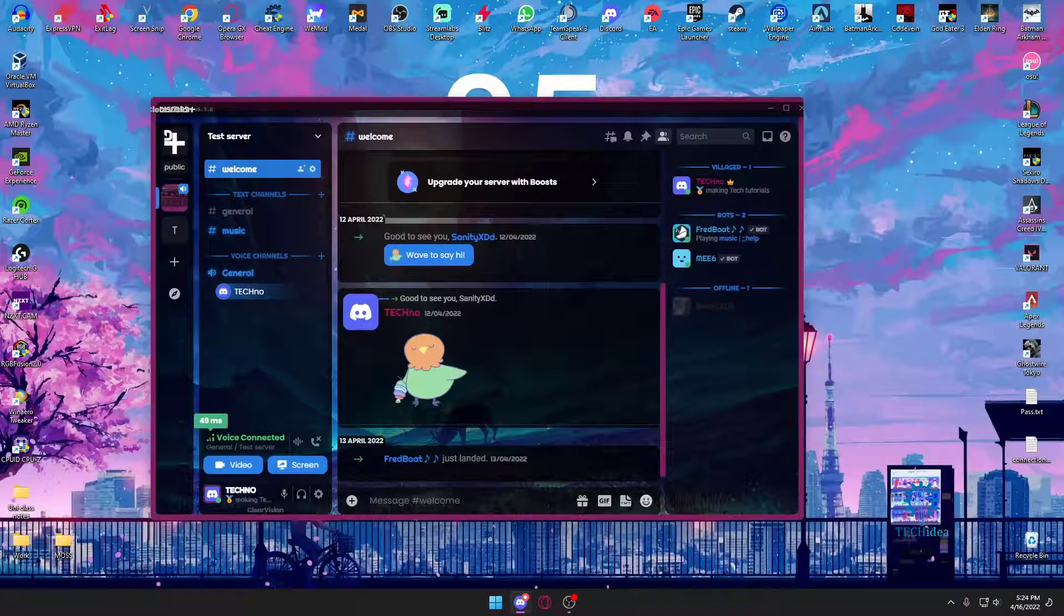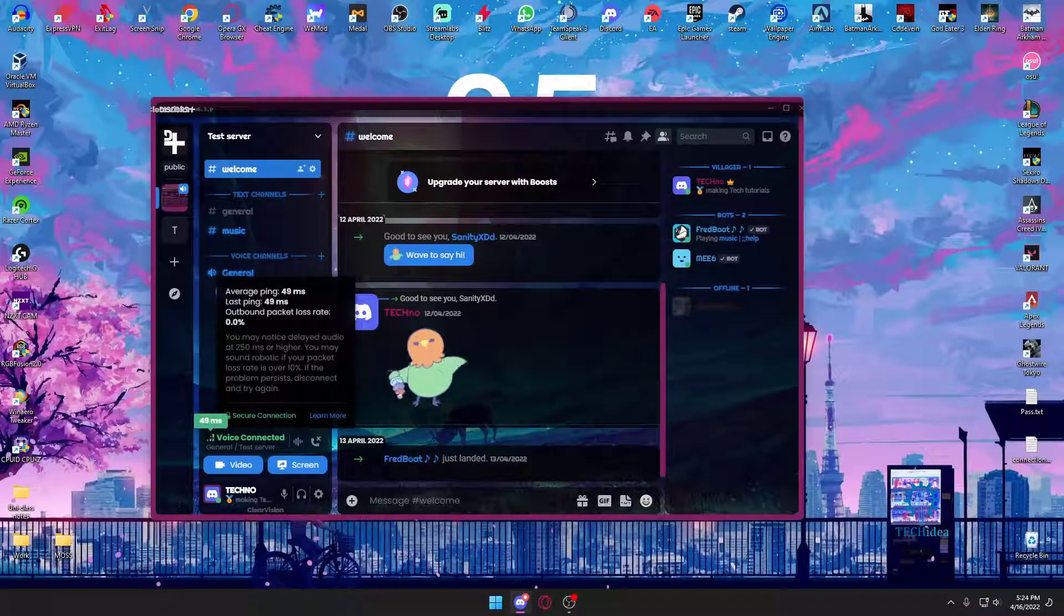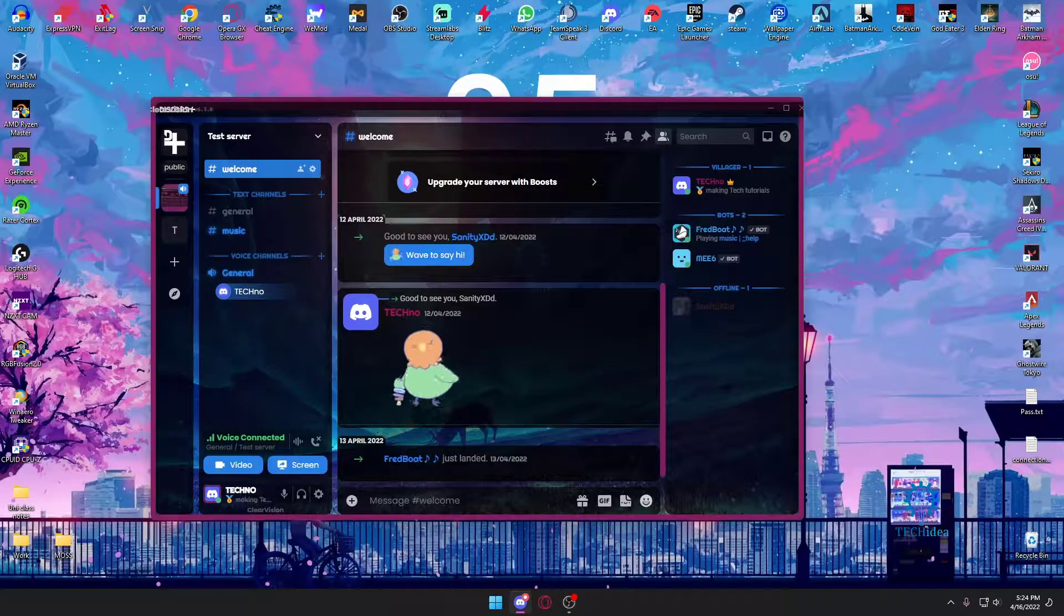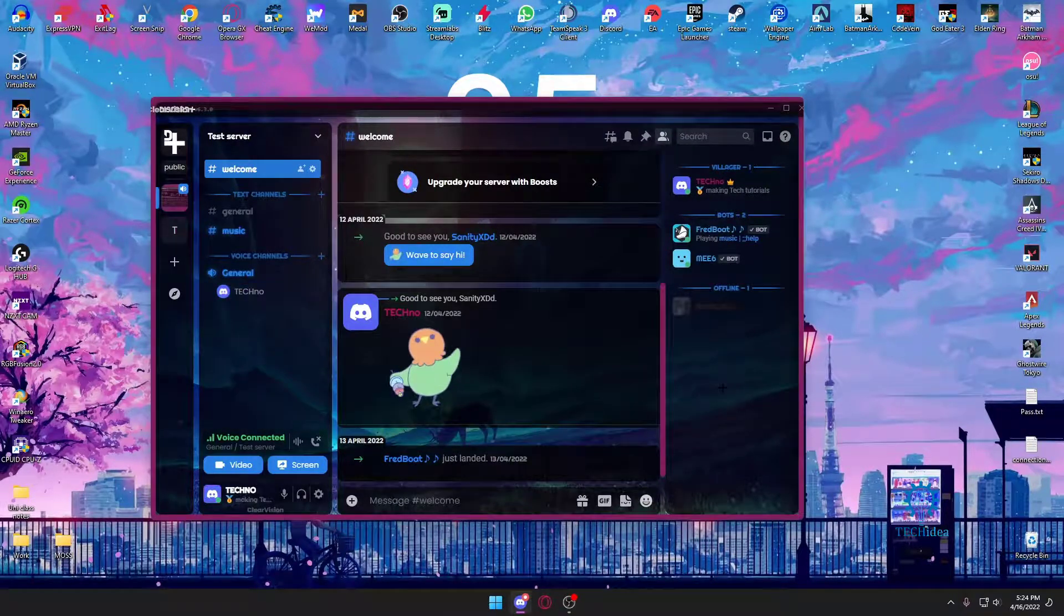Once I press on save changes, as you can see, my server has changed. I get 49 ping now. That's because I'm connected to Singapore.